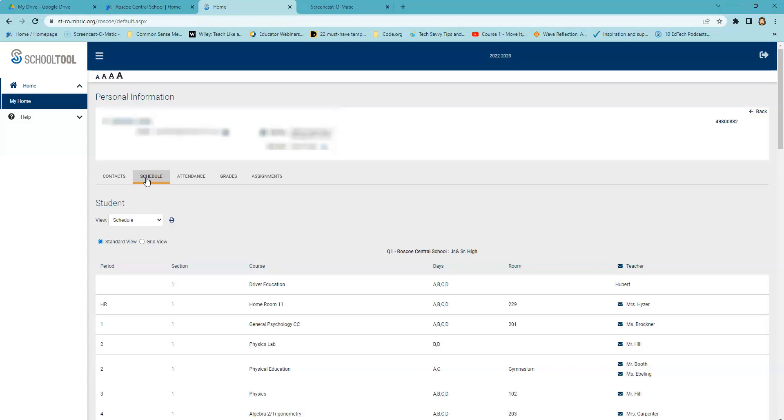You may send an email to any teacher who has an email address listed simply by clicking on the email icon.